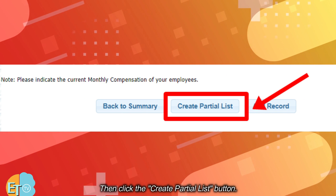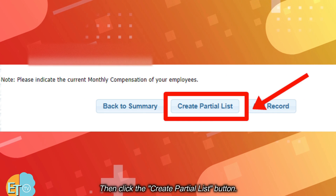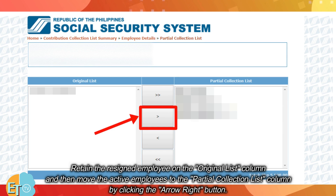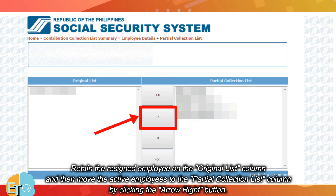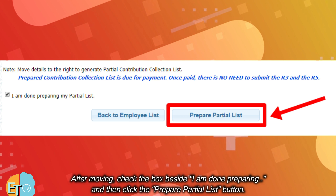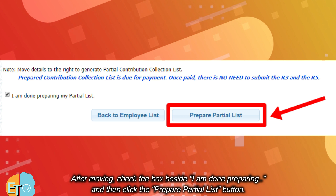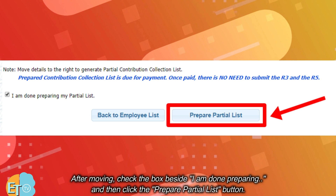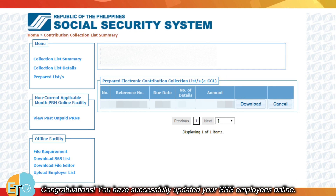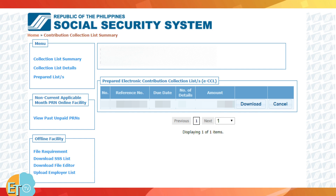Then click the create partial list button. Retain the resigned employee on the original list column and then move the active employees to the partial collection list column by clicking the arrow right button. After moving, check the box beside 'I am done preparing' and then click the prepare partial list button. Click the OK button. Congratulations! You have successfully updated your SSS employees online.